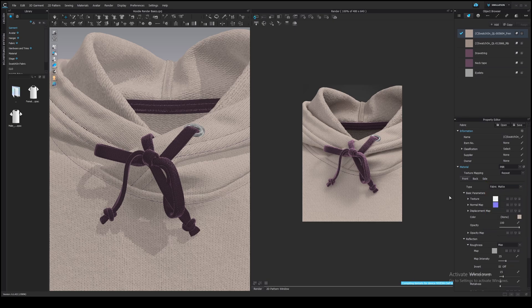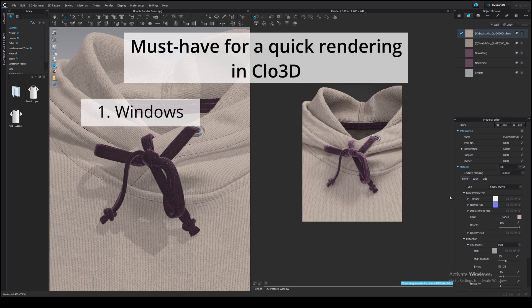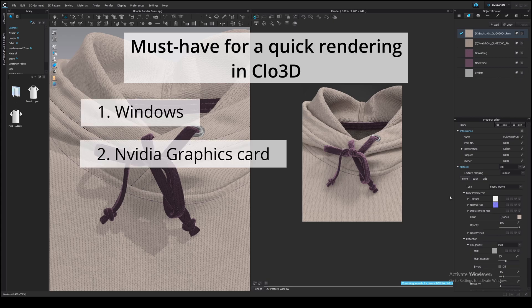If you want to preview and render fast, you need to have Windows and a good NVIDIA graphics card. Clo3D uses V-Ray renderer and NVIDIA's CUDA acceleration technology only. Unfortunately,